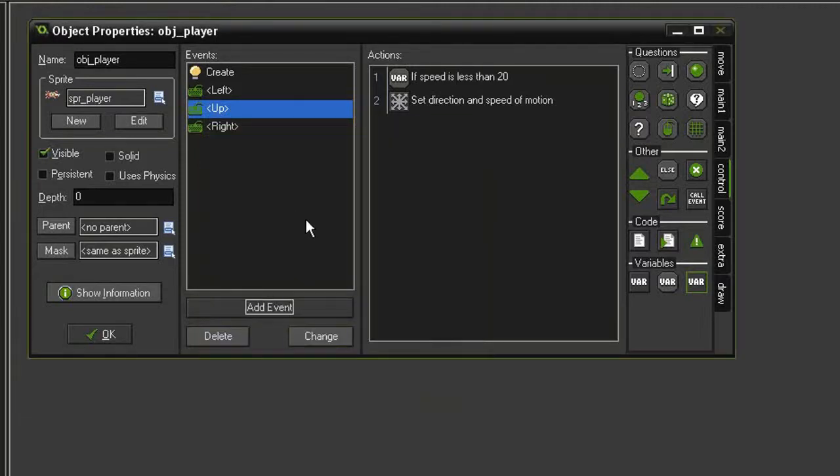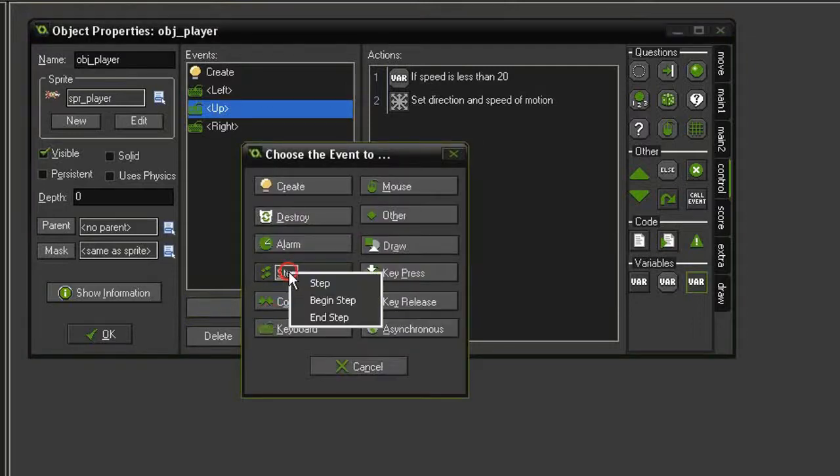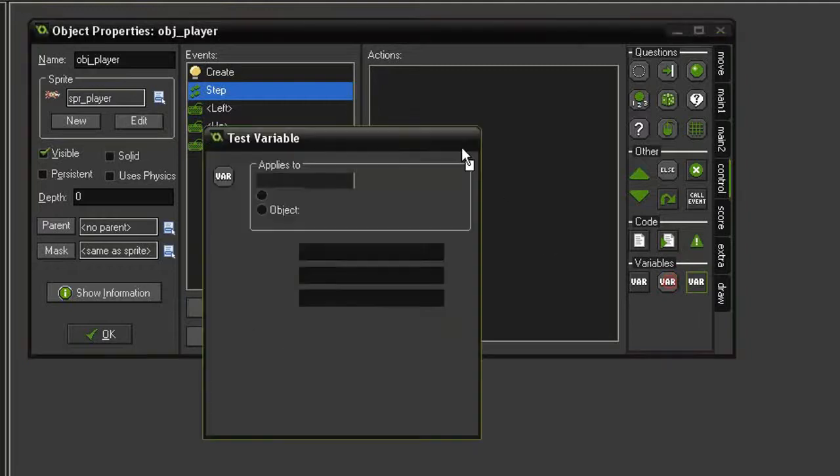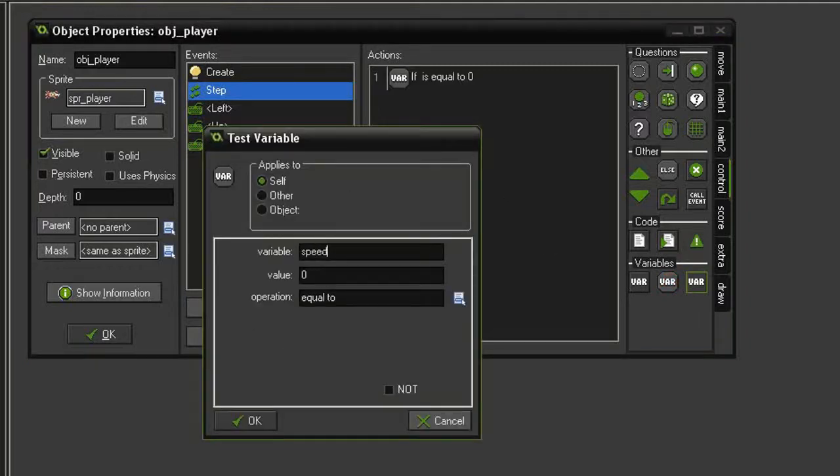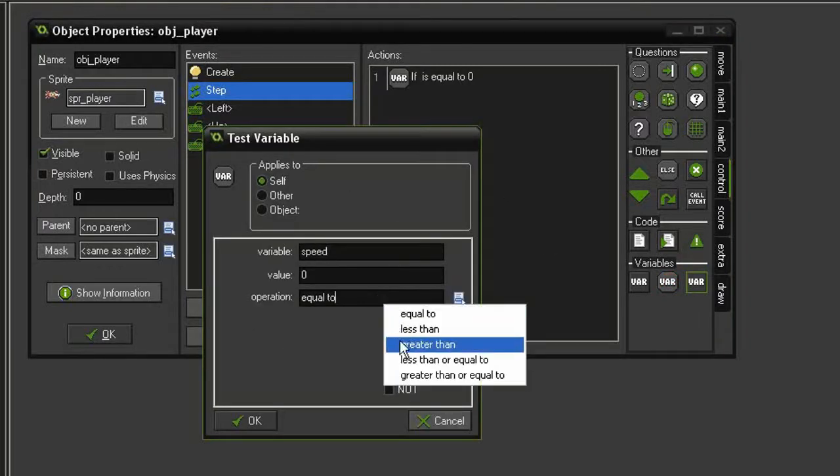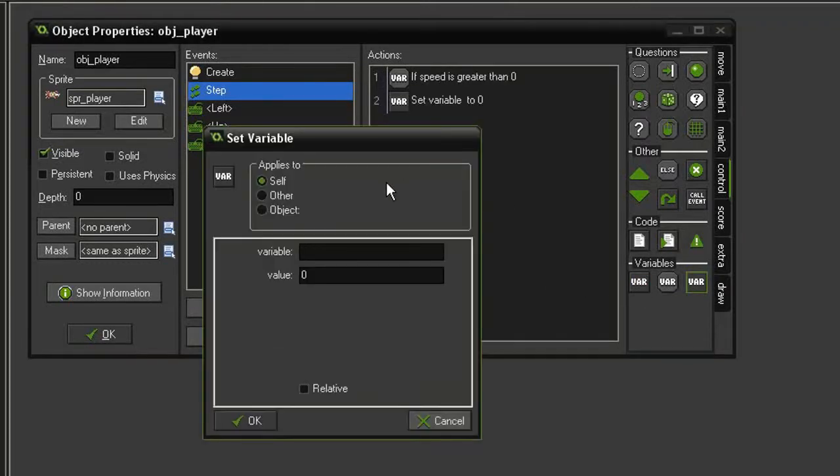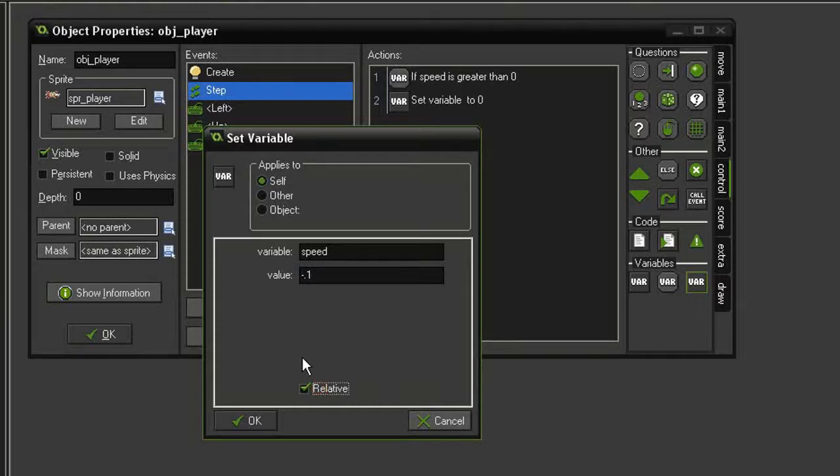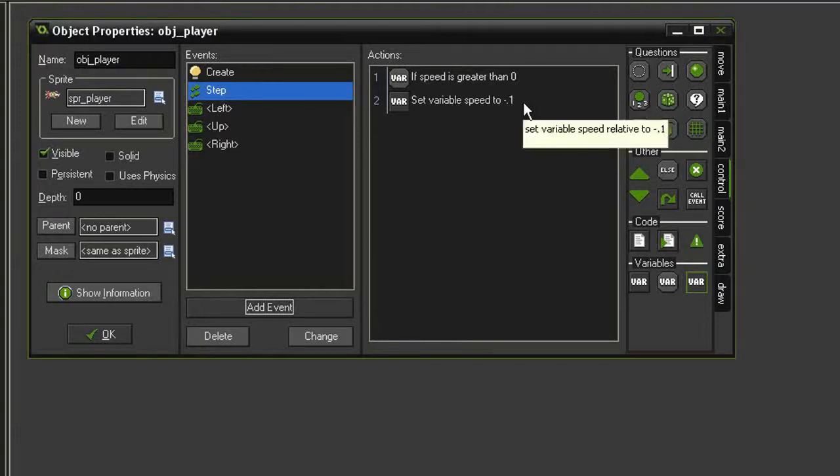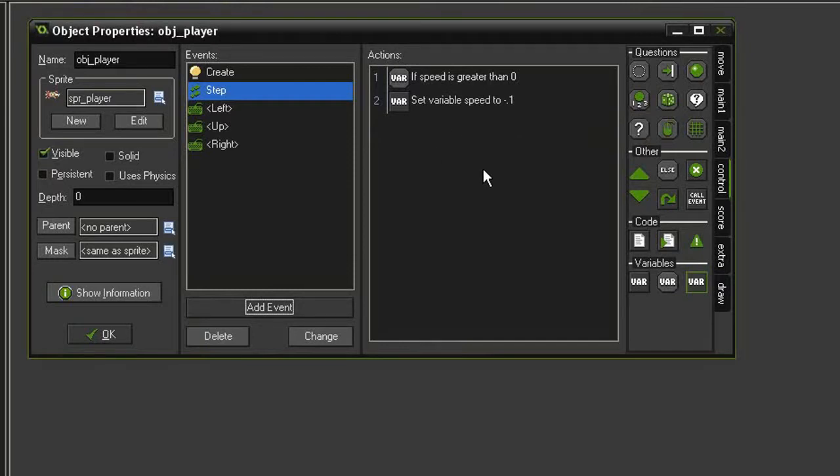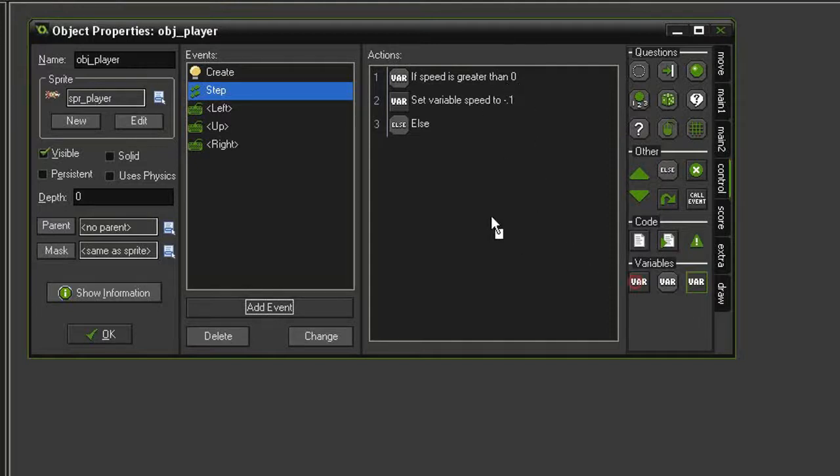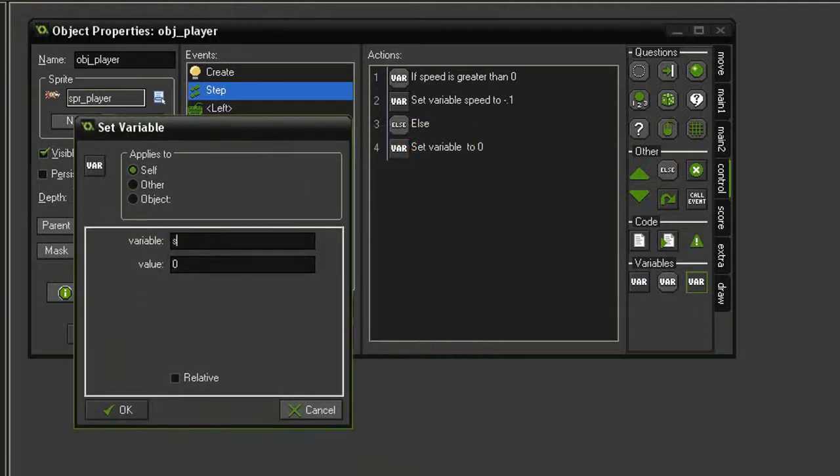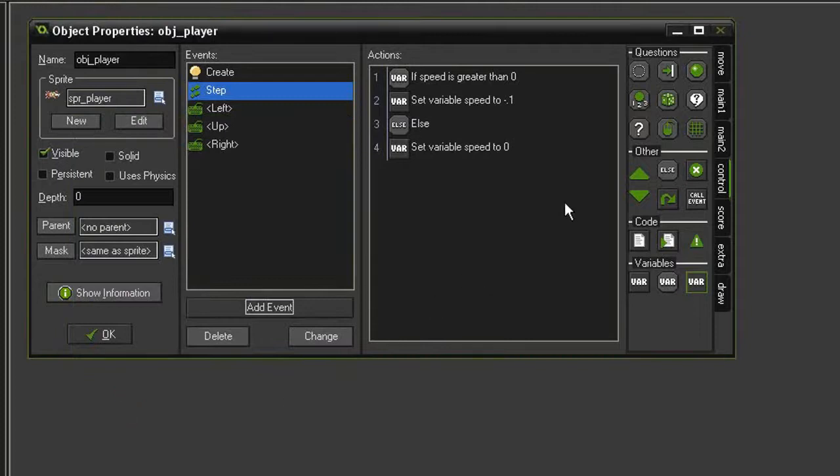But we don't want to maintain that speed forever. We actually want to be able to slow down if we take our finger off the key. So let's add another event, this time a step event. And we're going to test a variable and test to see if speed is greater than 0. And if it is, we're going to set variable speed equal to a value of minus .1, set that to relative. So every step, it's going to take a little bit away from our speed variable. But if we just keep going, eventually it's going to go into the negative numbers, and that's going to cause all kinds of problems. So we're going to add an else action in here. And if our speed is not greater than 0, then we're just going to set our speed to a value of 0. So eventually our ship will slow down and stop.